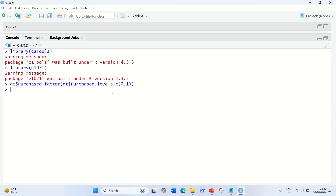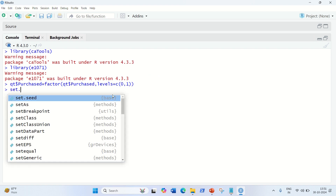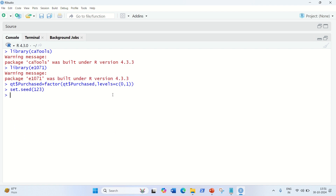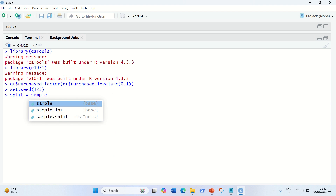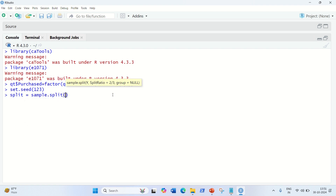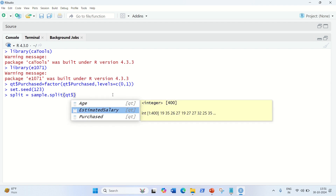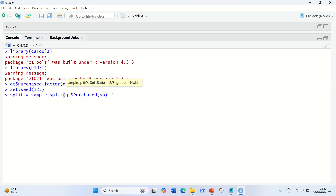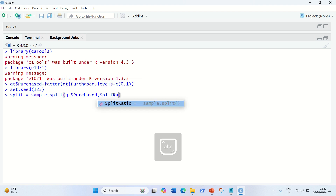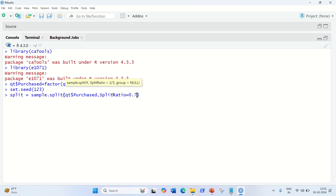Afterwards, we need to split the dataset into a training set and a testing set. For that, we can set a seed value. As in my other videos, I am just setting it to the same value: 1, 2, 3. So let us split the data into two parts — training and testing. We are going to use sample.split. We have to first specify the purchased column, and then we can specify the split ratio. S is capital and R is capital — SplitRatio — and we are going to use the same ratio as the previous video: 75% of our data will go to training and 25% will go to testing.